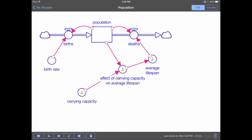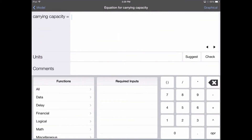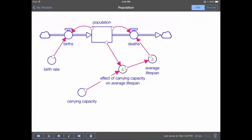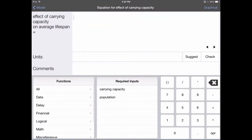You can see that we have three warning symbols, which mean that the equations for these elements are not fully defined. Let's double-tap on carrying capacity to enter an equation — for this system, the carrying capacity is 1,000 individuals. Next, let's define the effect of carrying capacity on average lifespan by double-tapping on that converter. This brings us to the equation editor, where we define the input into the graphical function. The input is population over carrying capacity, which will range from around 0 to something like 1.2.